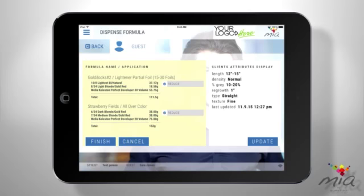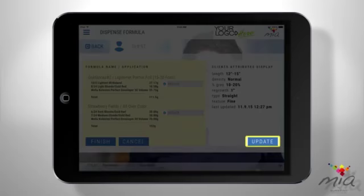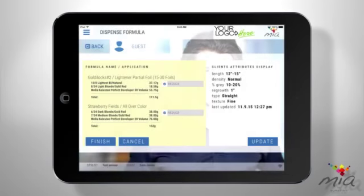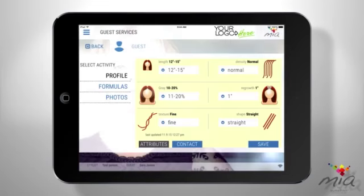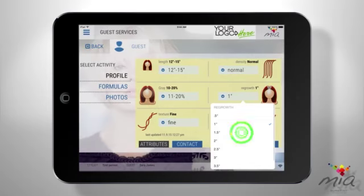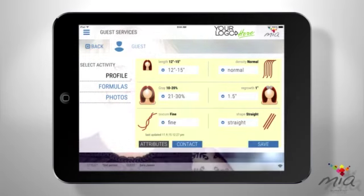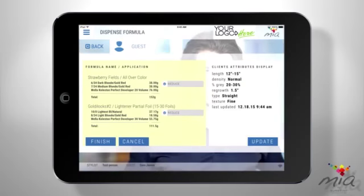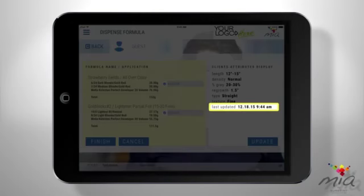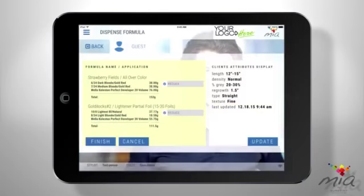If your guest's hair has changed and you need to make a change to any attribute, I can update them easily before dispensing — just tap Update. This is where we work together adding your guest's attributes. Just make the necessary updates, tap Save, and we're right back on the dispense screen, and I've updated your formula with new, precise recommendations.